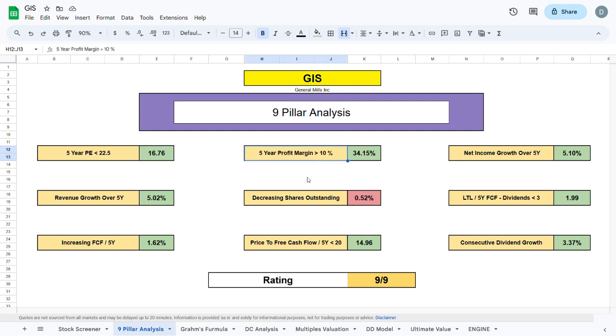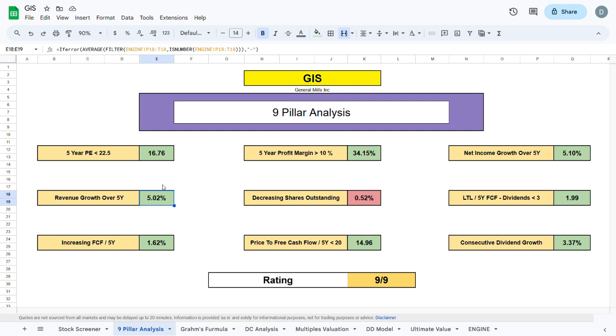We also want the 5-year profit margin to be sitting above 10%, and we can see that is indeed the case with GIS. We want there to be net income and revenue growth over the past 5 years, which basically shows you that the company is developing and growing.